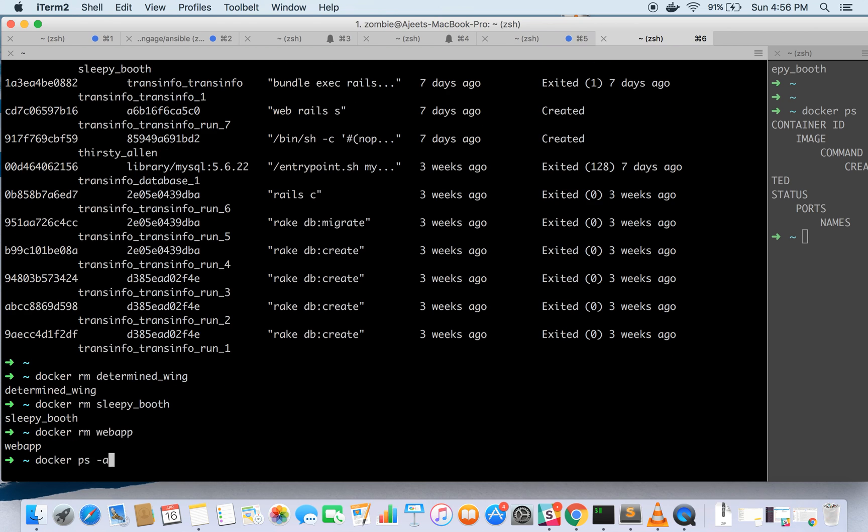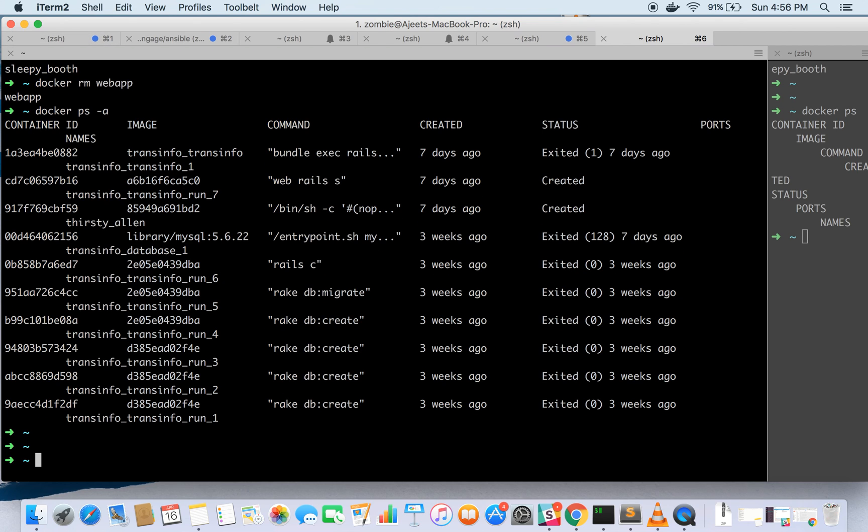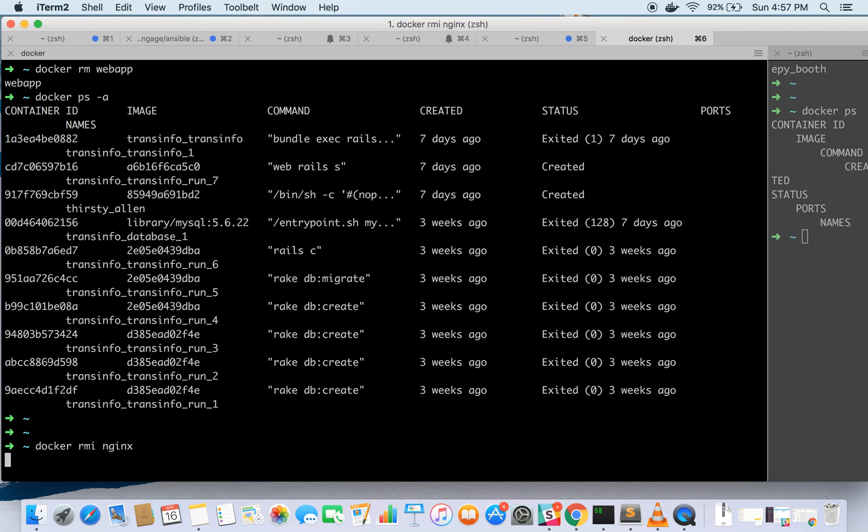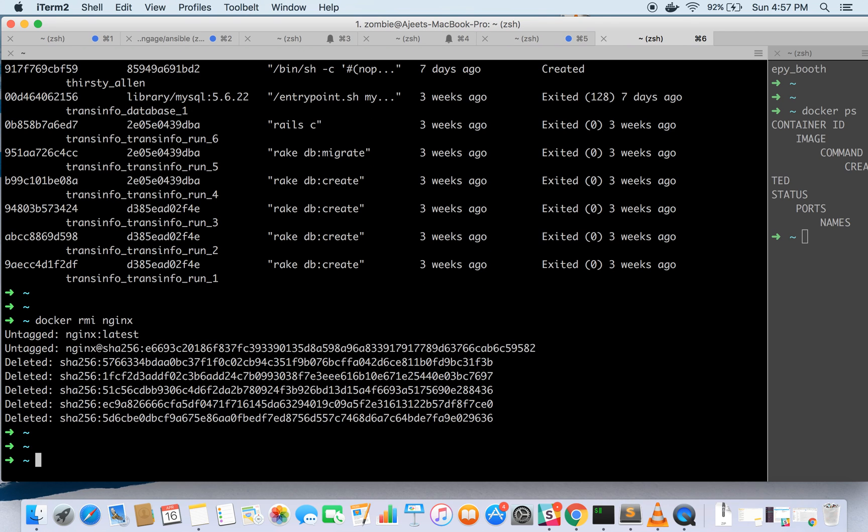If you see now it has been removed. You can also remove the image with the docker rmi option. So docker rmi. It has deleted the image.